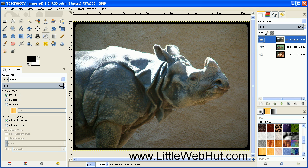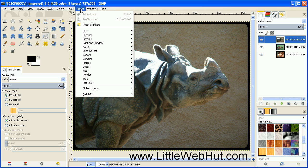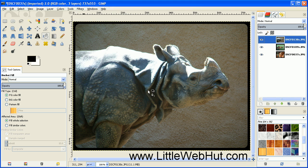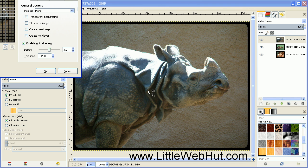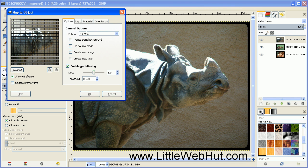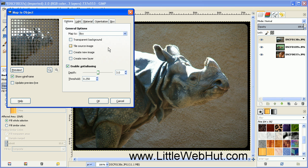Go up to the Filters menu and select Map, then Map Object. Under General Options, select the Box option, and then click on Transparent Background.